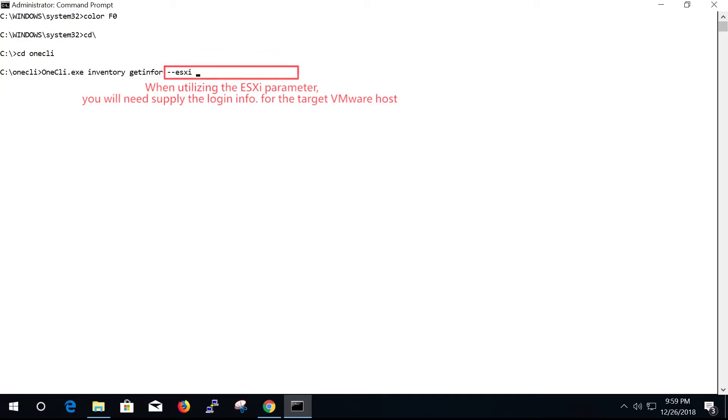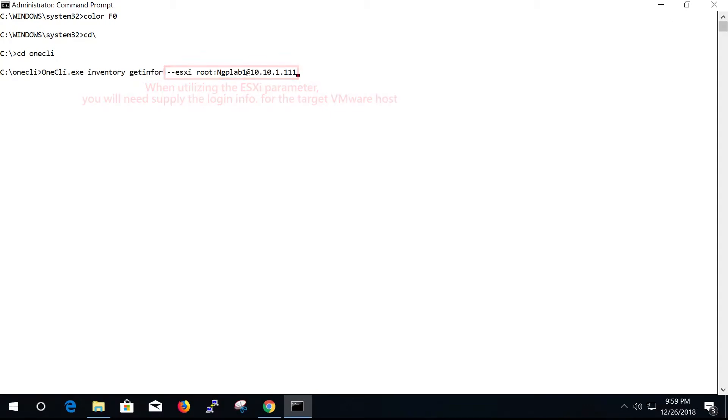When utilizing the ESXi parameter, you will need to supply the login information for the target VMware host.